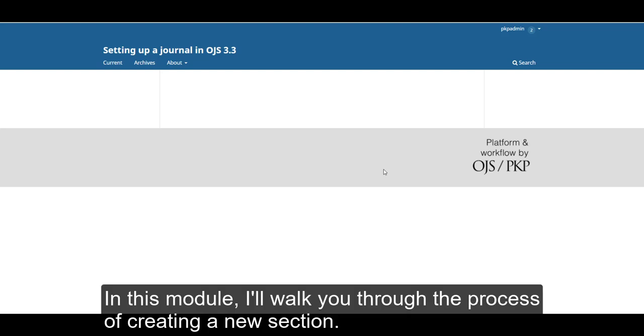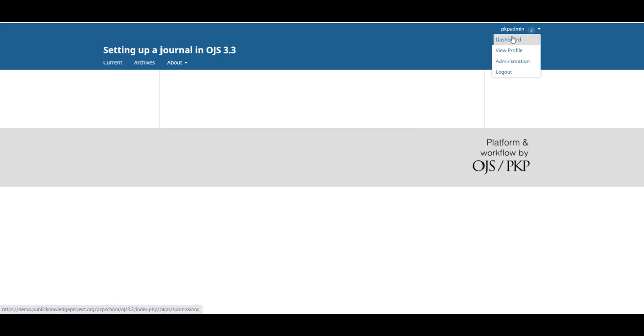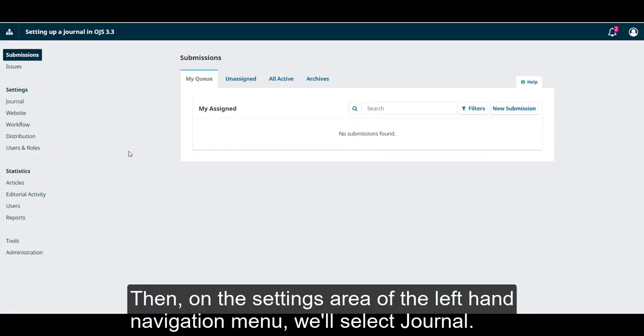In this module, I'll walk you through the process of creating a new section. To access Section, we'll begin on your website and access our User Dashboard. Then, on the Settings area of the left-hand navigation menu, we'll select Journal.